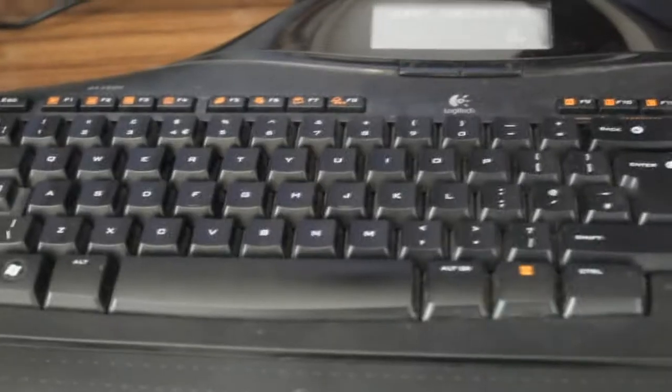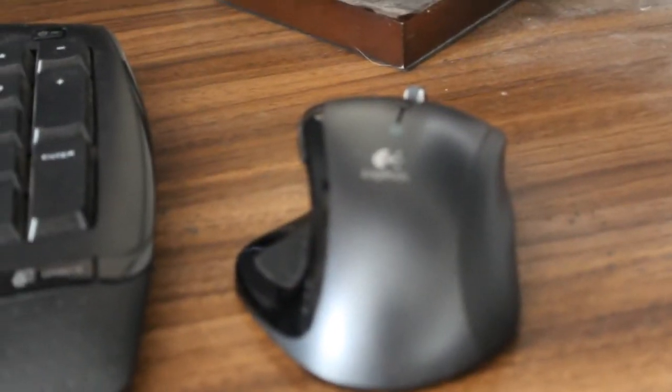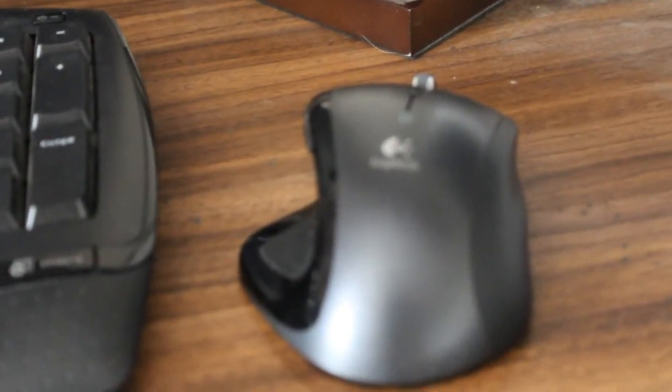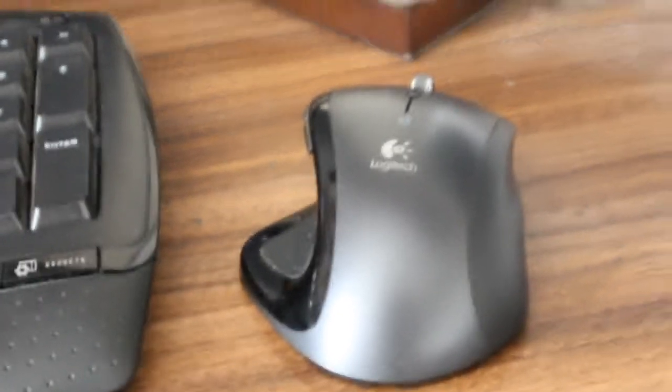For the screen we're using an Acer monitor with an Apple desktop background. We're then using the MX5500 Logitech keyboard and mouse set. Really do like these, really nice set to be honest.